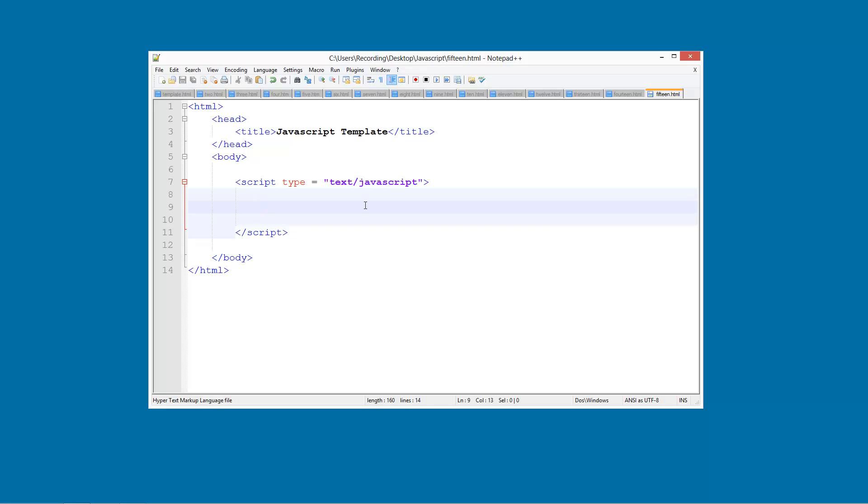So we can use the AND condition and the OR condition. AND is where all of these conditions have to be true, they have to be correct basically in order for some code to run. And OR is when just one of them needs to be correct, or both of them, but just one is fine.